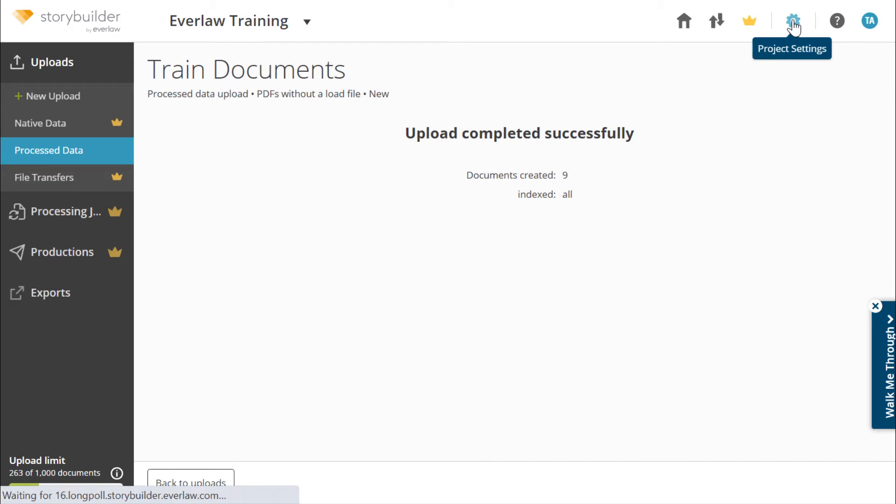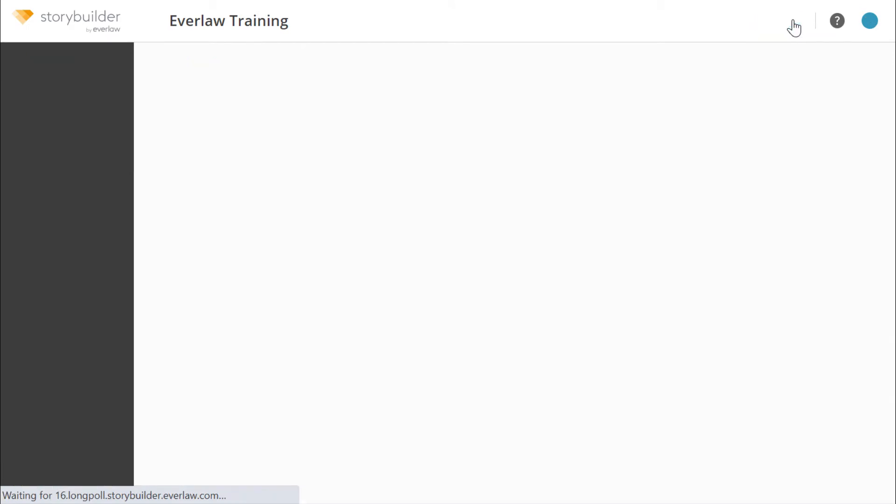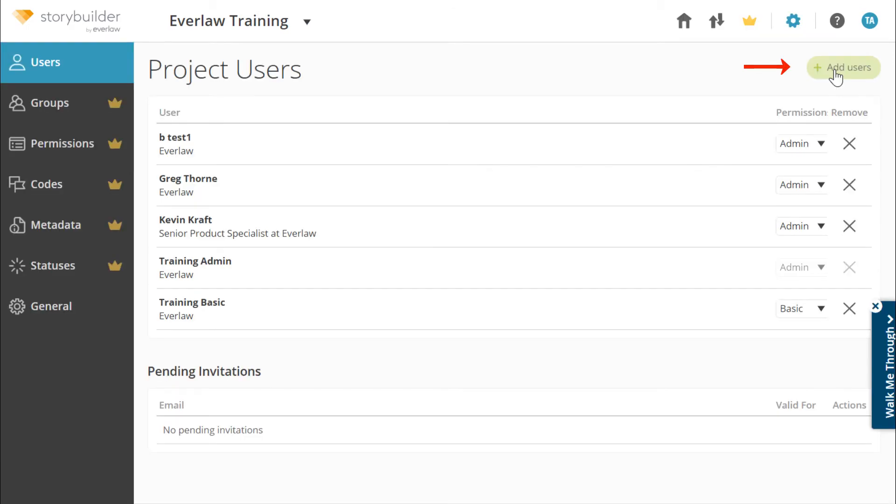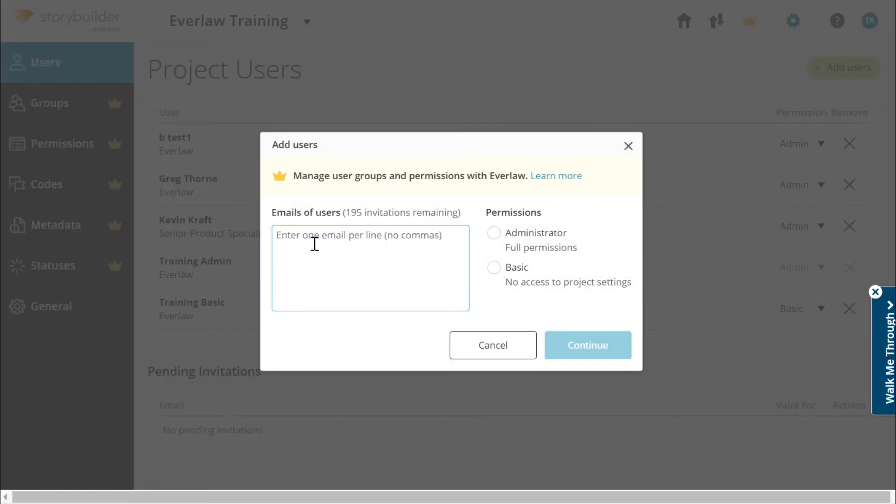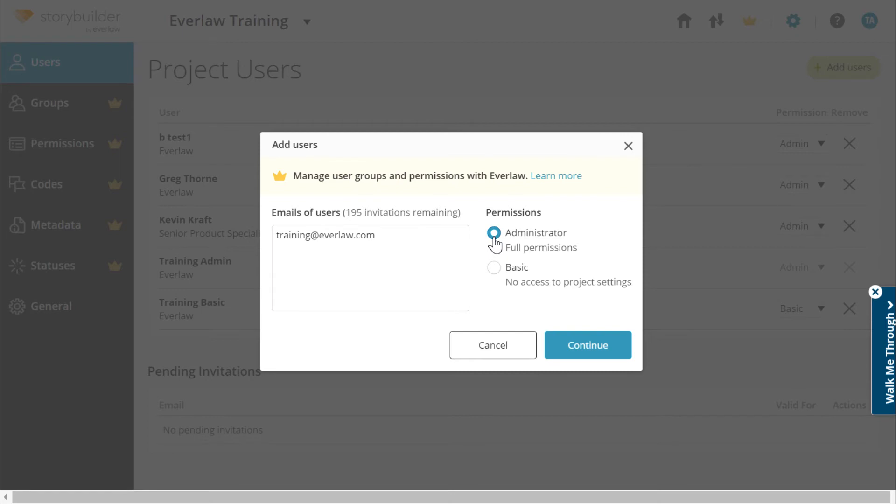When you are ready to start collaborating, you can add additional users to your story by clicking the add users button. Enter the email address for each user, one per line. You can add a maximum of 200 users. Only users with admin permissions can add additional users to the story.